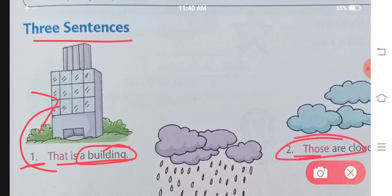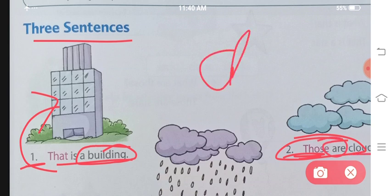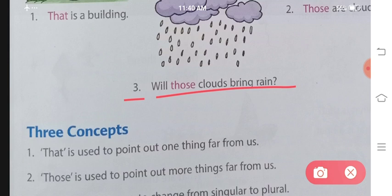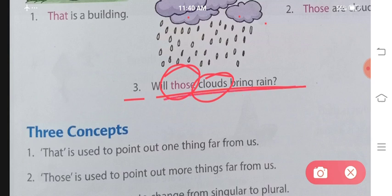Duur hai toh 'those,' ek se zyada hai toh 'are.' Cloud ke aage S laga diya - 'clouds' - plural bana diya. Number three: 'Will those clouds bring rain?' Ab bahut saare clouds hain, isliye 'those.' Ek se zyada ke liye 'those' lagtaa hai. Yeh 'those' aur 'that' word tab lagta hai jab samaan humse door hote hain.